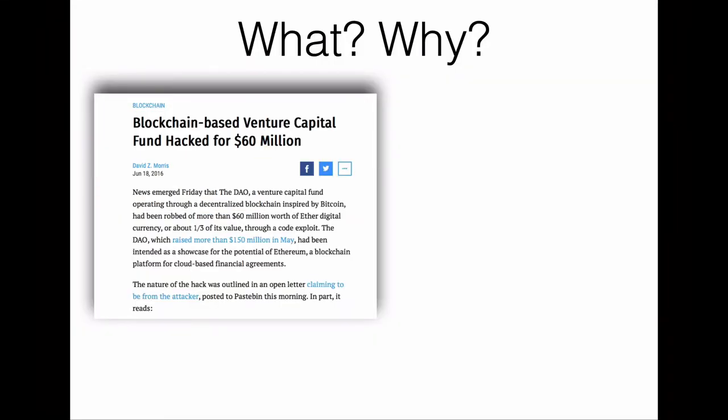Why do we want to analyze Ethereum smart contracts? Smart contracts are distributed programs running in the context of a blockchain-based cryptocurrency, such as Ethereum, and that control real money. Consequently, such programs can cause immediate money loss. In the cryptocurrency Ethereum, smart contracts have already been exploited several times.